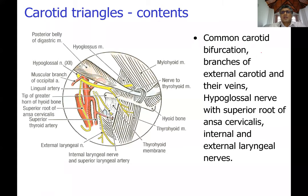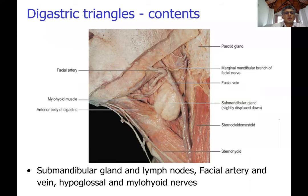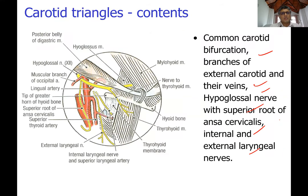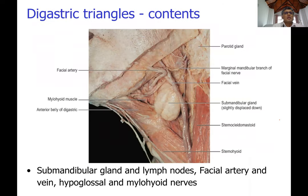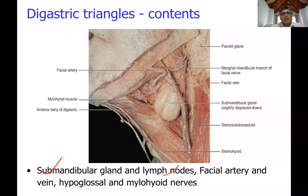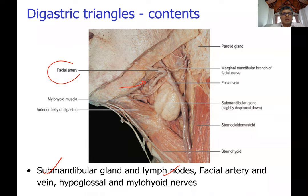The contents of the carotid triangle include the external carotid artery and its branches, the relevant veins, the hypoglossal nerve, the superior root of the ansa cervicalis, and the internal and external laryngeal nerves. There are about seven to eight branches of the external carotid artery. An important content of the submandibular (digastric) triangle is the submandibular gland, submandibular lymph nodes, the facial artery and vein, and the hypoglossal and mylohyoid nerves.